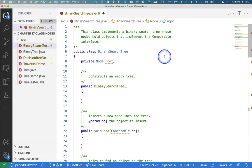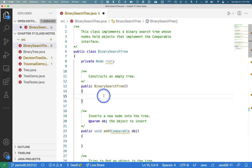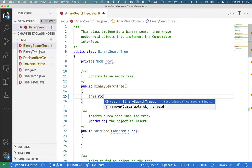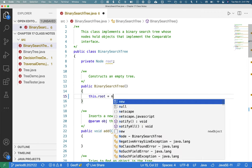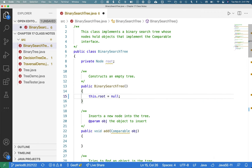Let's zip back up to the top and look at the constructor. This constructs an empty tree. We did that with the binary tree — we just set the root to null.